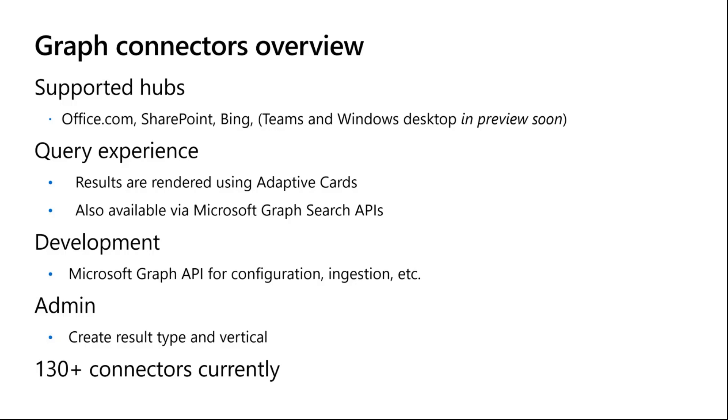So far we're quite excited that we have 130 plus connectors in our system, and I'll be talking very specifically about how you can create your own custom connectors.